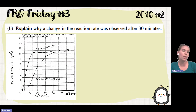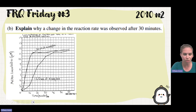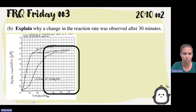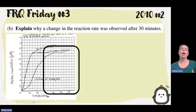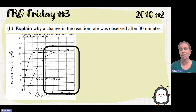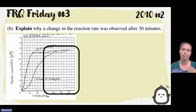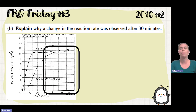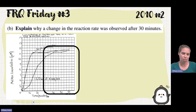Part B says to explain why a change in the reaction rate was observed after 30 minutes. You can see that at 30 minutes it starts to level off. We need to figure out why. Enzymes are workhorses — they keep working forever and ever until they reach something that denatures them, like a pH or temperature change that causes the enzyme to unravel. So why would it slow down? We've got a certain amount of our reactant.